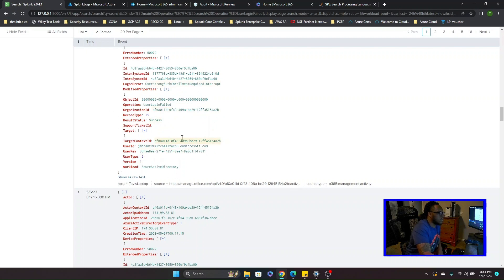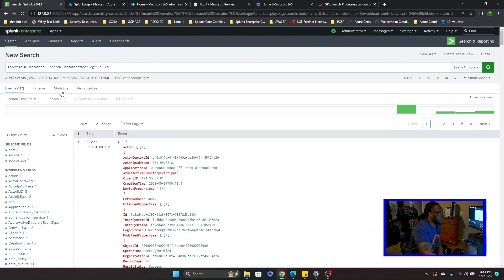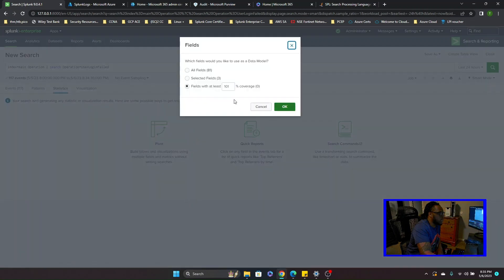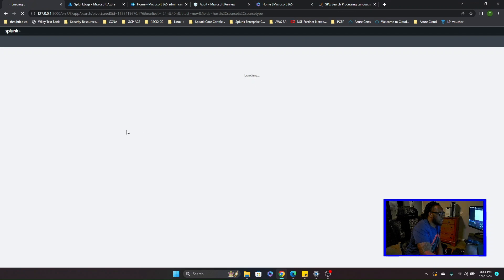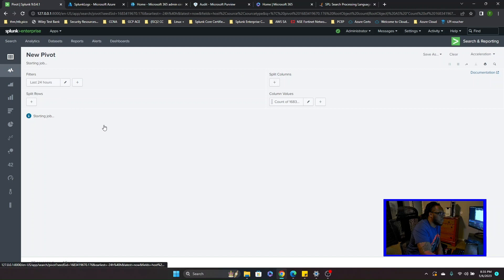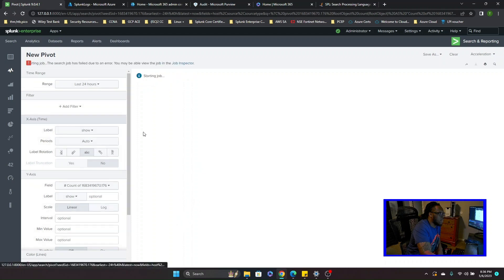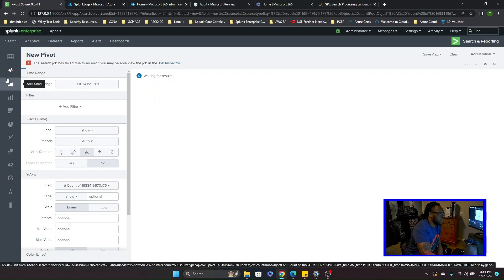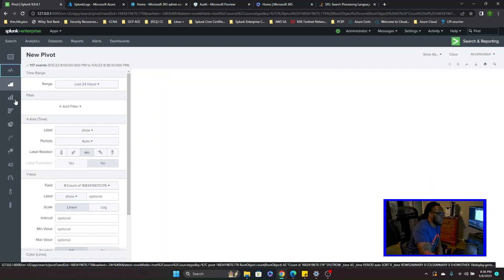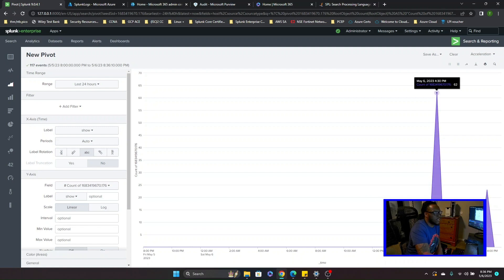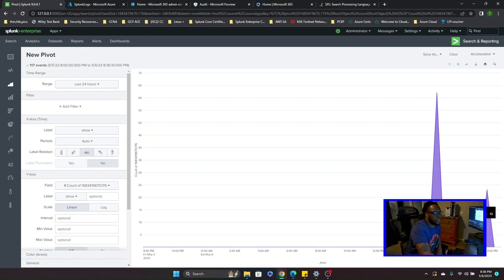Splunk is very powerful. If you go to selected fields and load up a simple graph, it'll tell you what times the failed login events happened. A lot of them happened around 4:30 and a lot around 6:30. These are the times when this activity spiked.